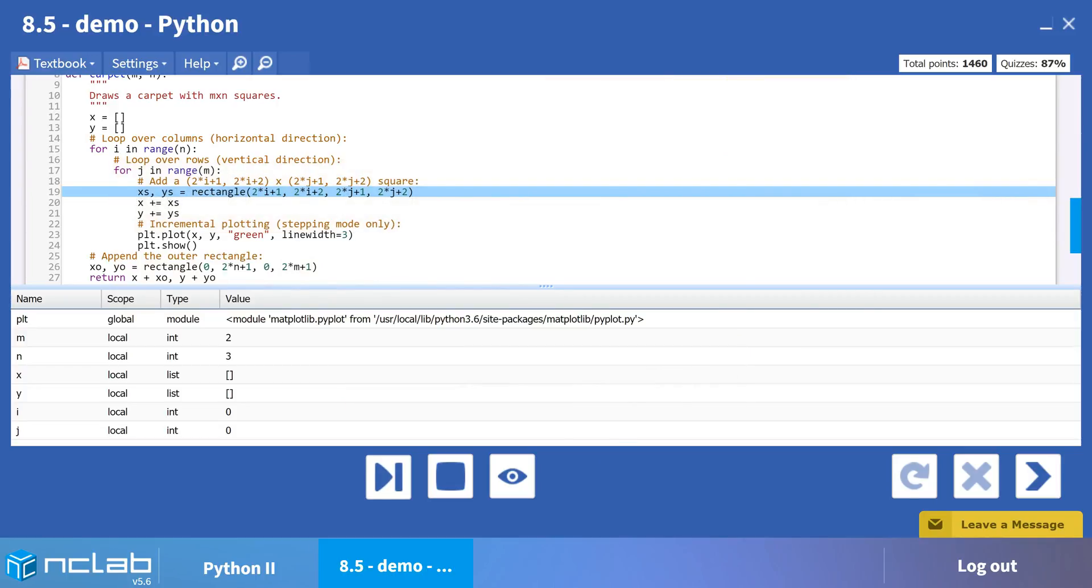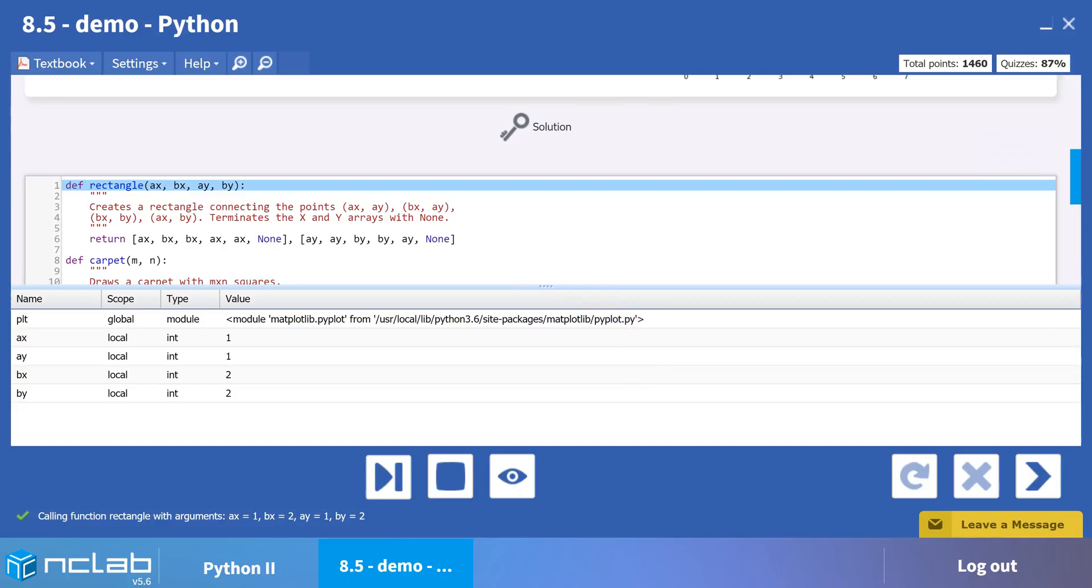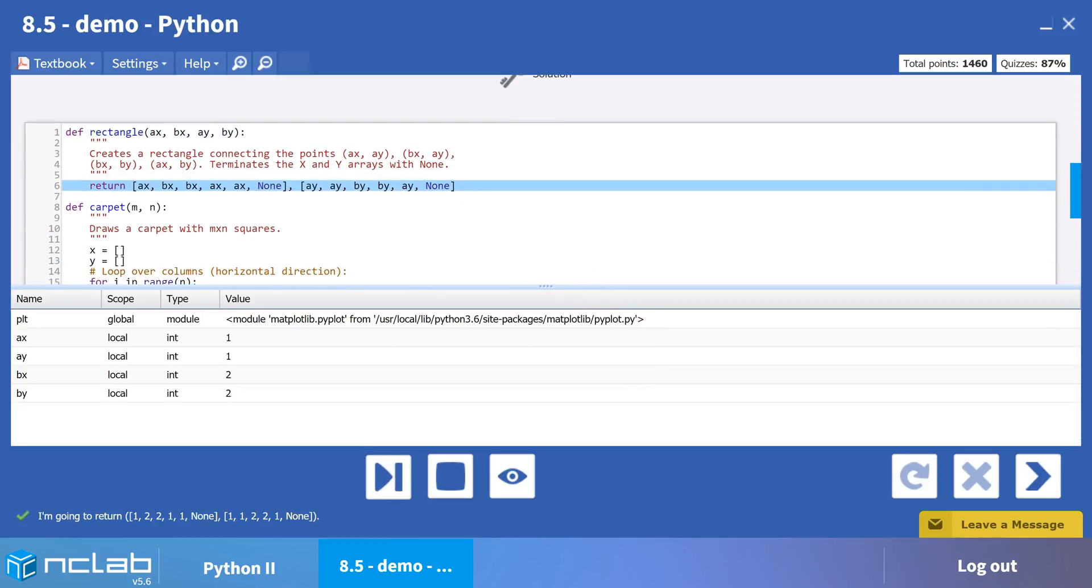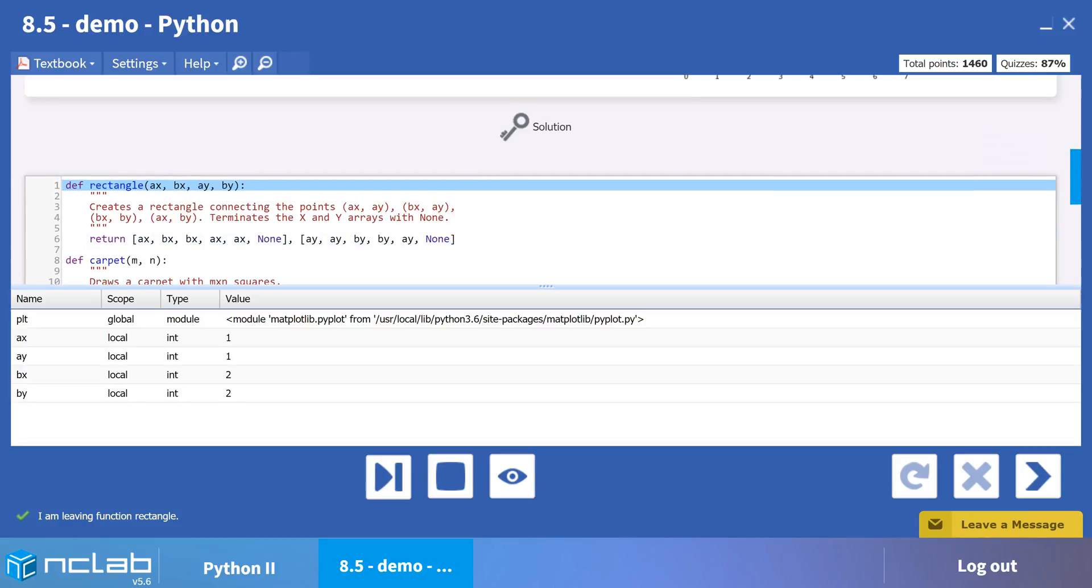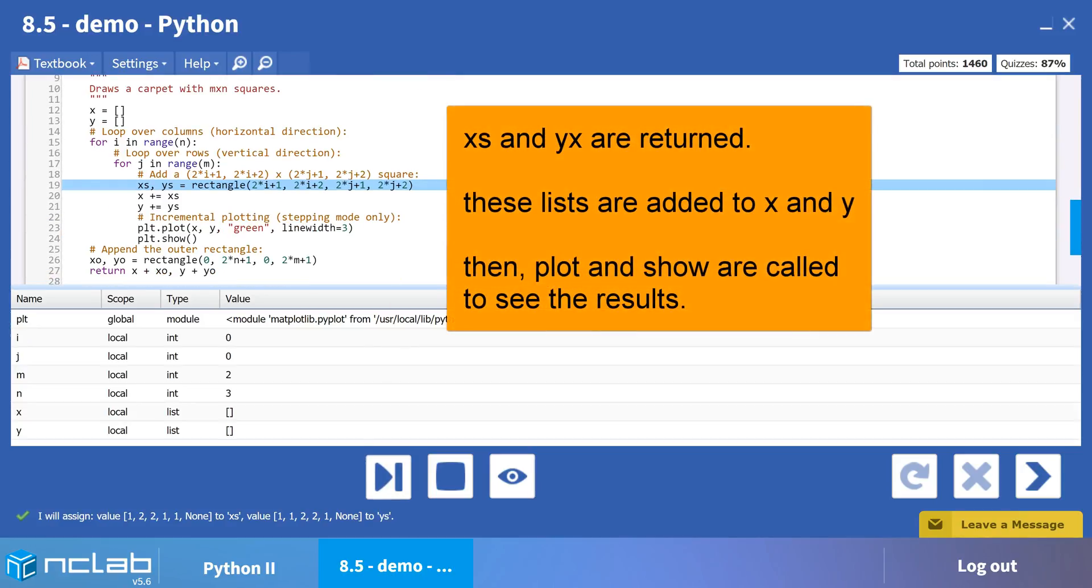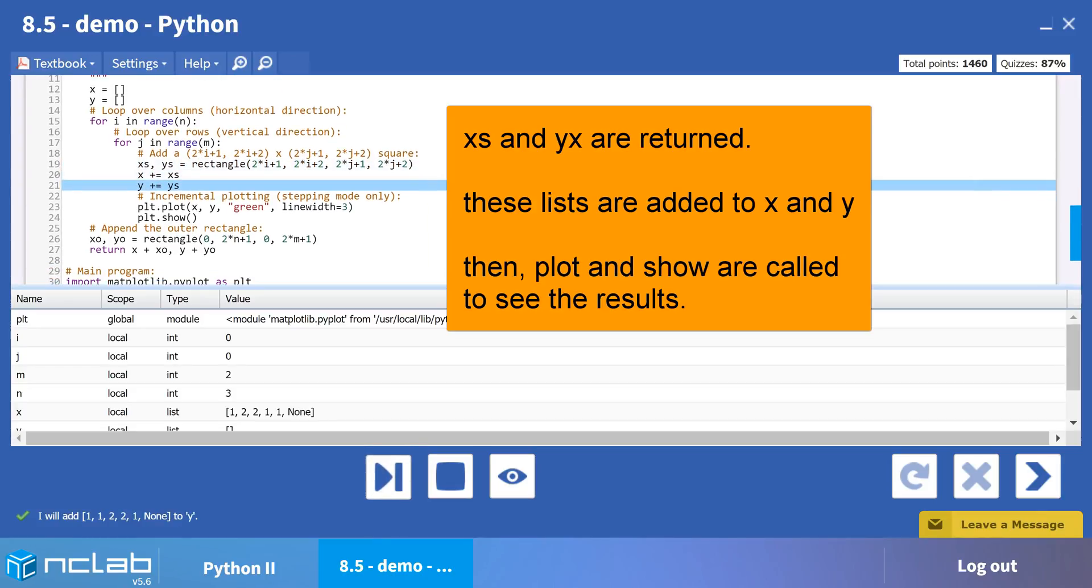Now we jump to the function rectangle and use the arguments we calculated to create lists to draw our first square. Rectangle returns these lists to xs and ys in carpet, which are added to x and y. And there it is, our first square. Notice that we have included the plot and show functions within the function to check our progress as we go.